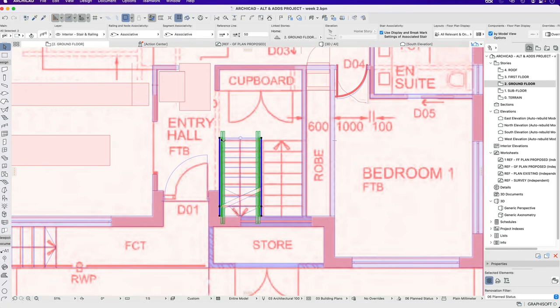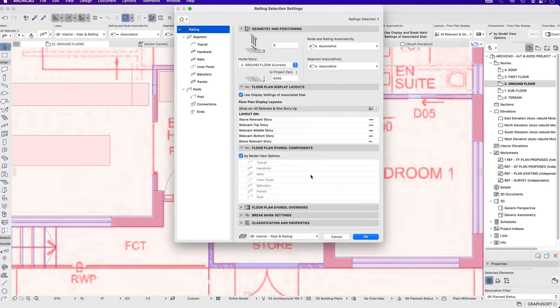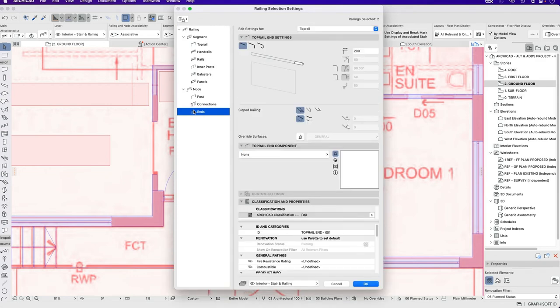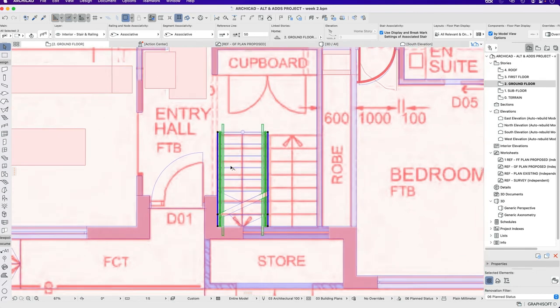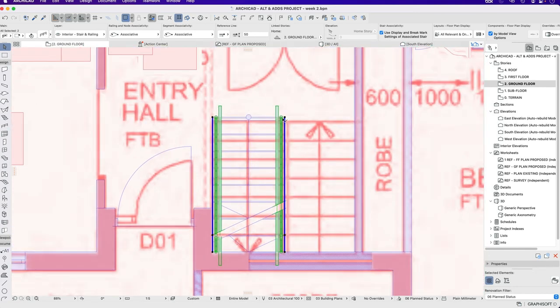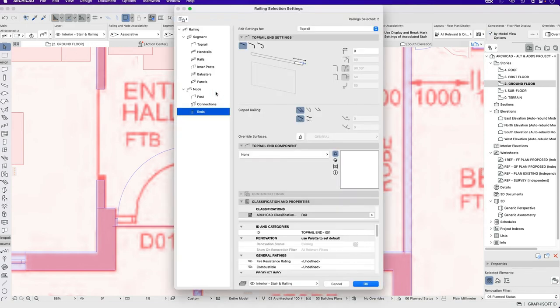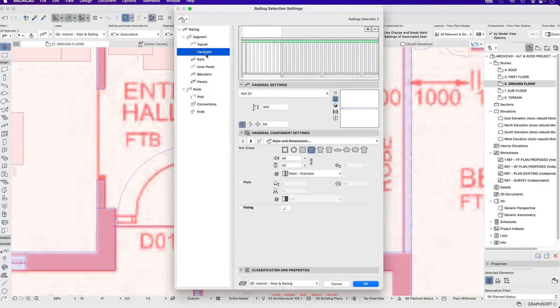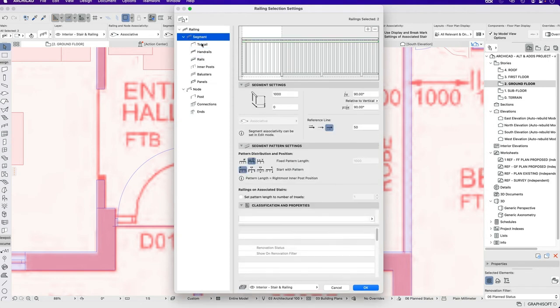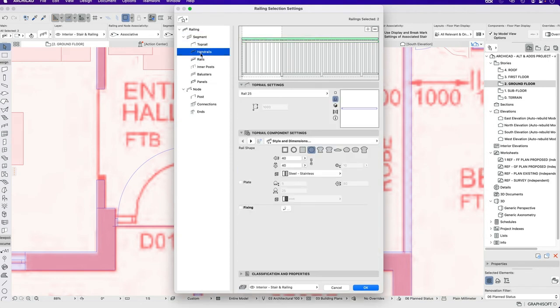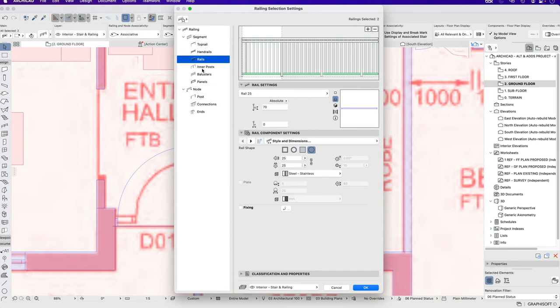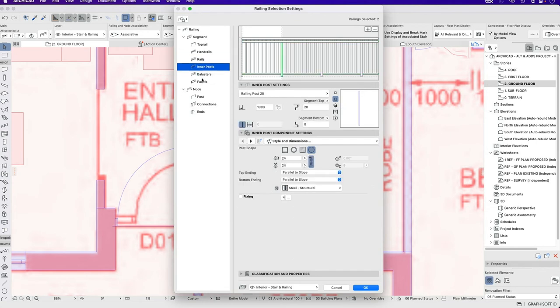If I want to edit the rails I can do that separately. At the moment the way that the rails are designed is they have this overhang which I don't necessarily want. So I can go into the settings. This is based on the ends and I want to change the ends so it has an extension or an overhang of 0 rather than 200. I can go through all of these settings and make changes to how all of these independent elements work.